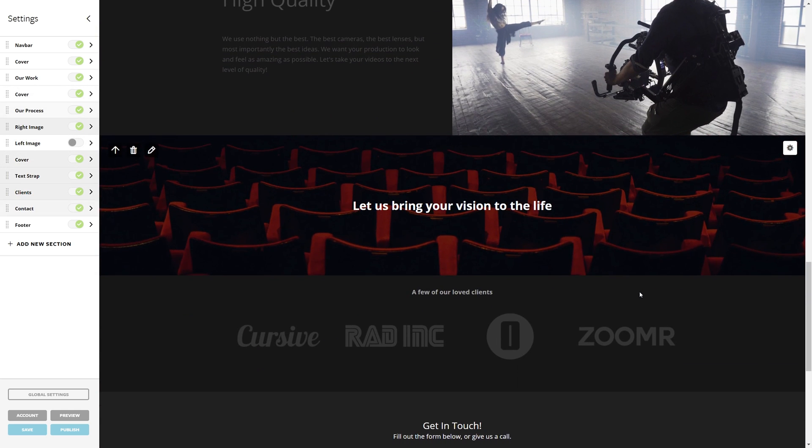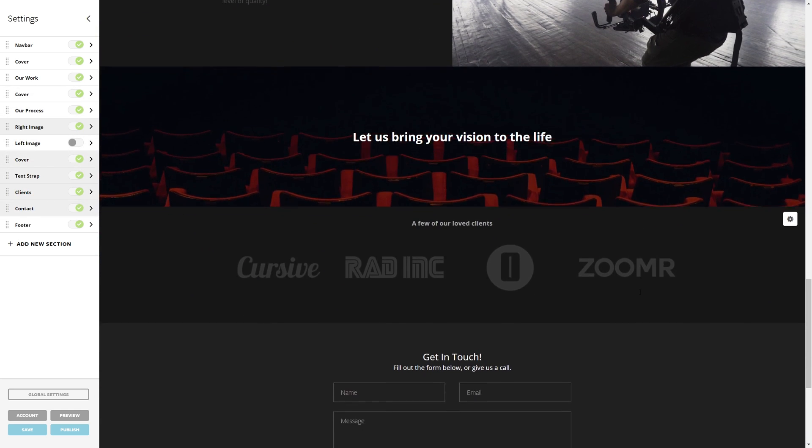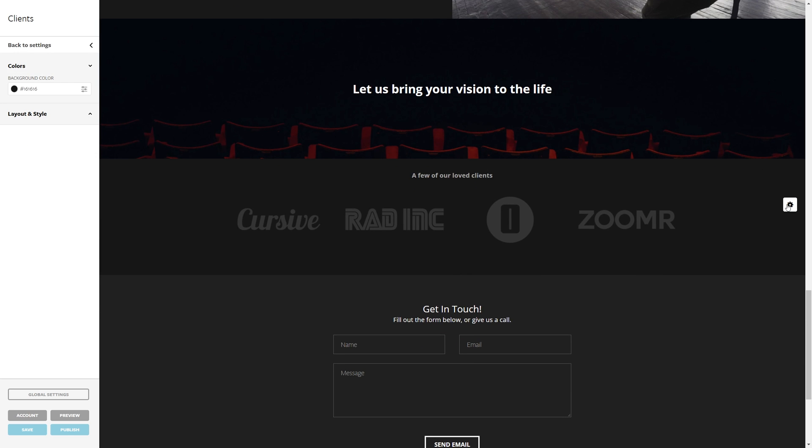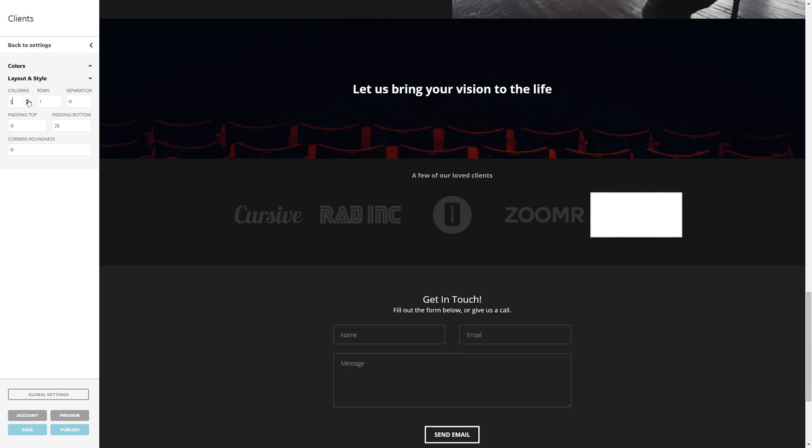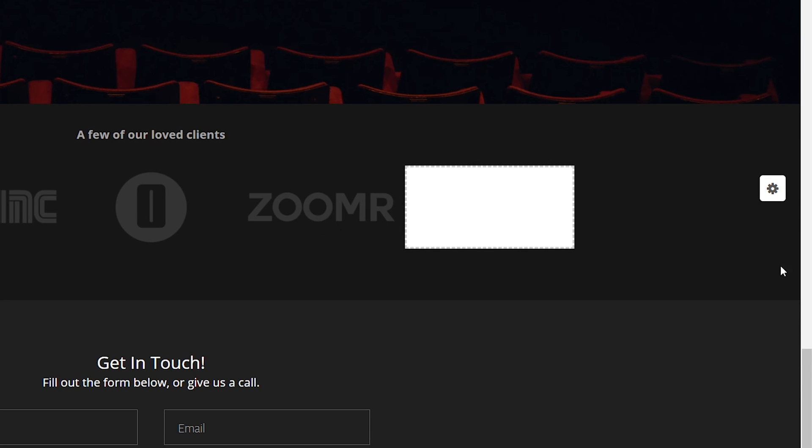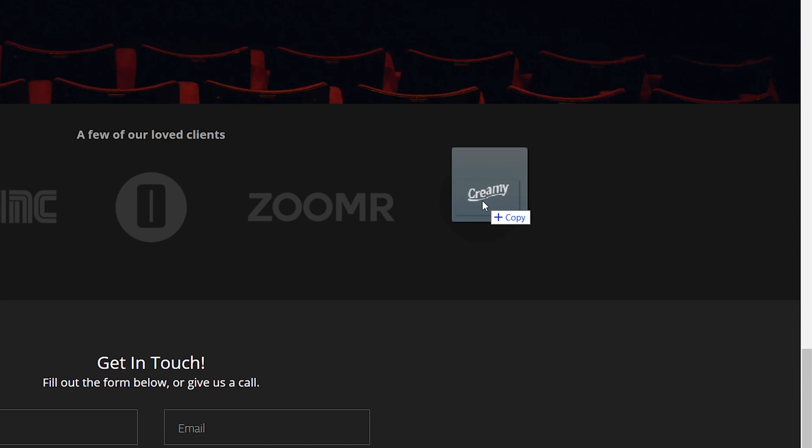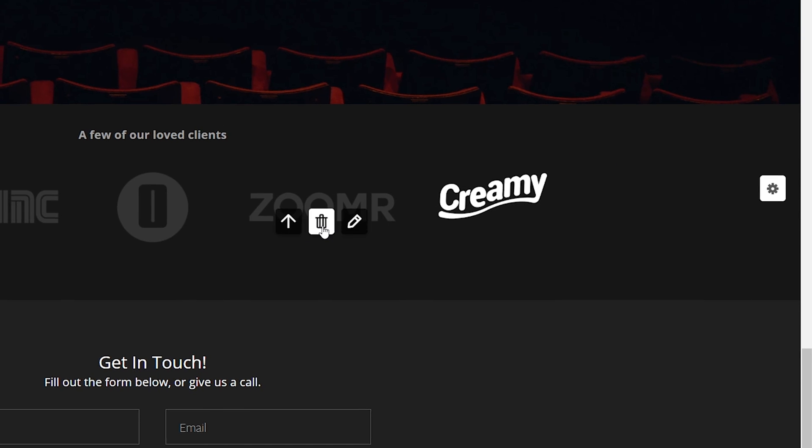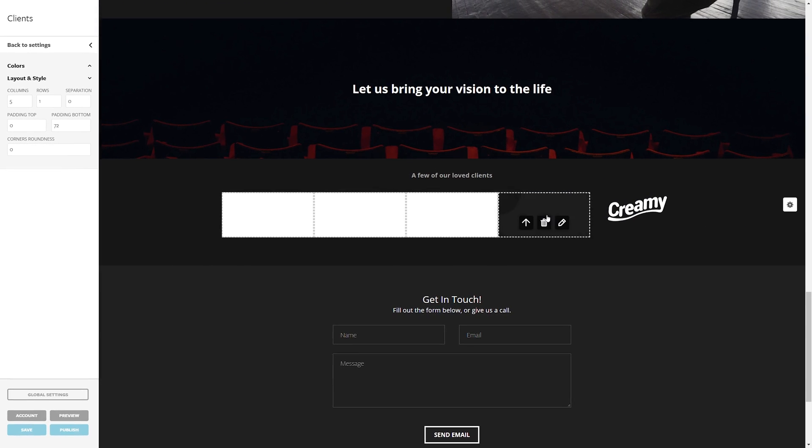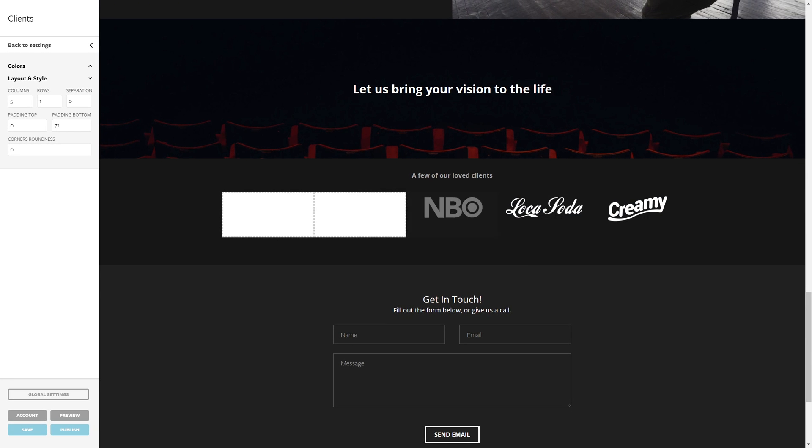I like this banner here where it says let us bring your vision to life. But the number of clients here isn't right. I actually want one more. So I'm going to do just that and add one more slot for my clients. And once we're ready here, adding a client is just as easy as dragging and dropping their logo. Once we do that for all our clients, we can show off how many people are happy with our services.